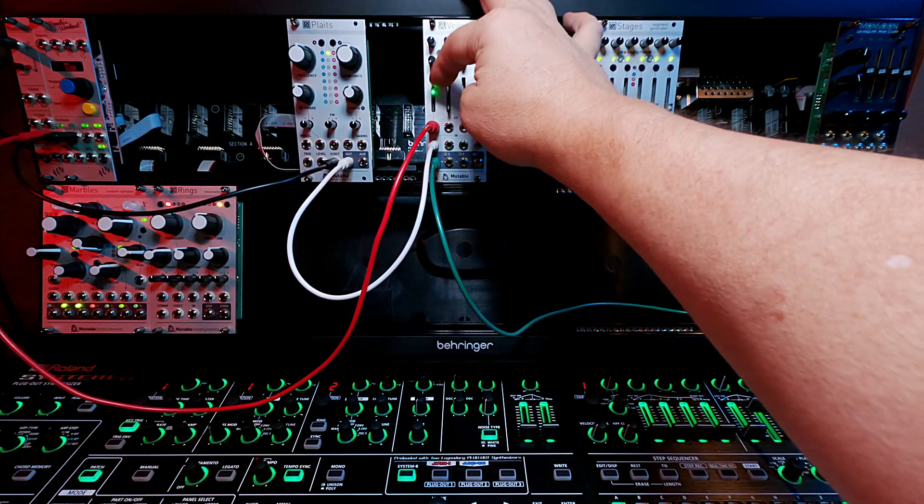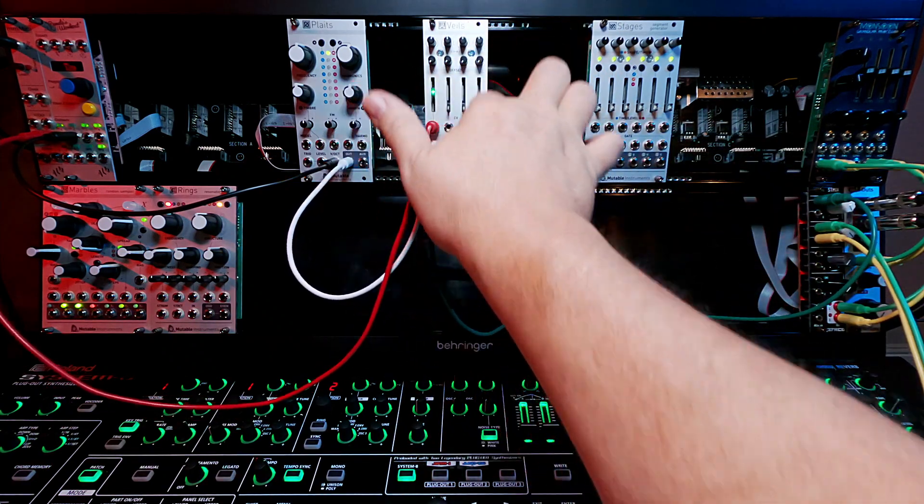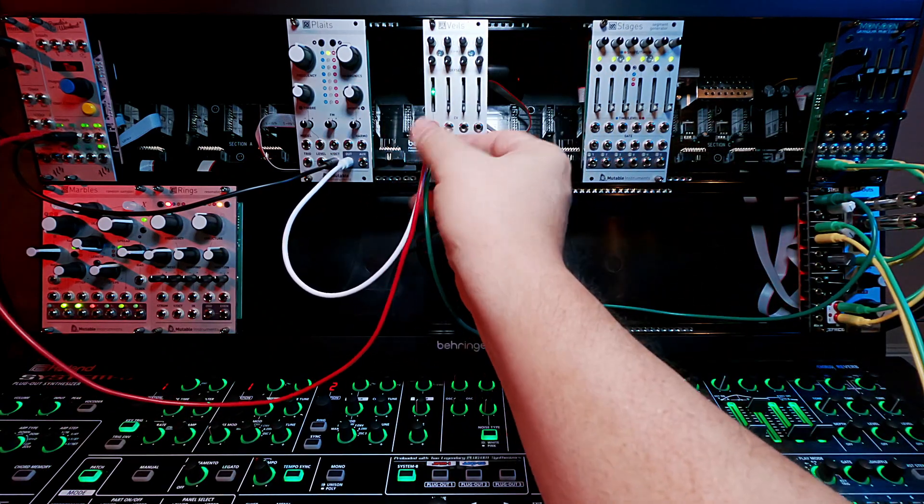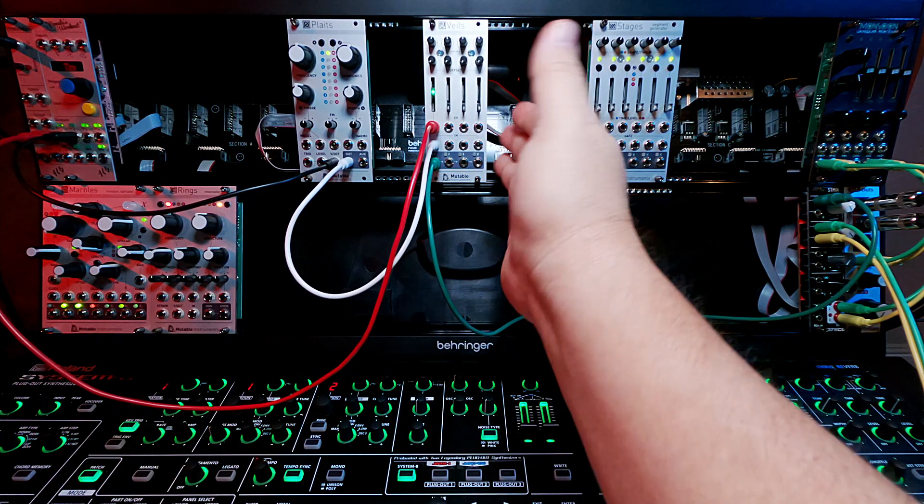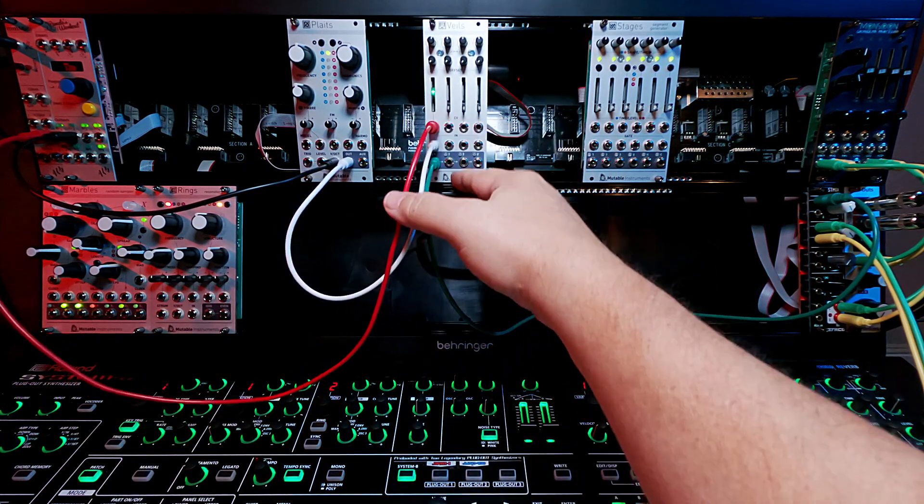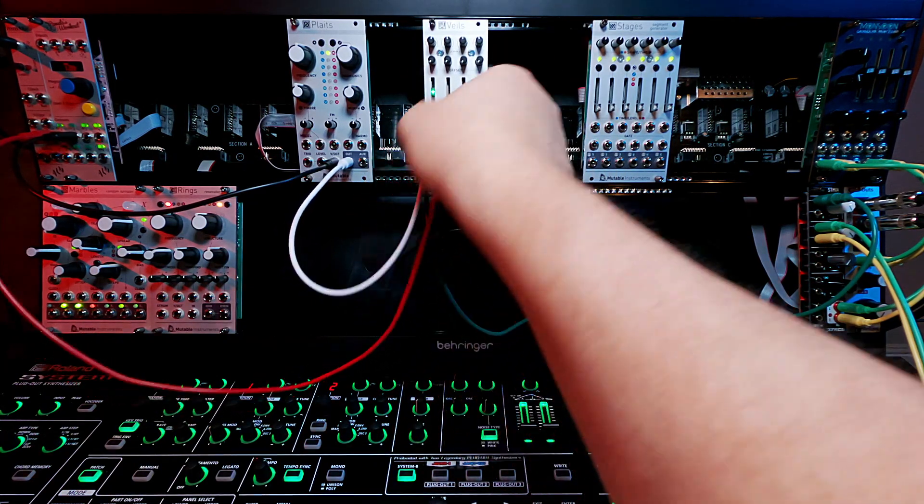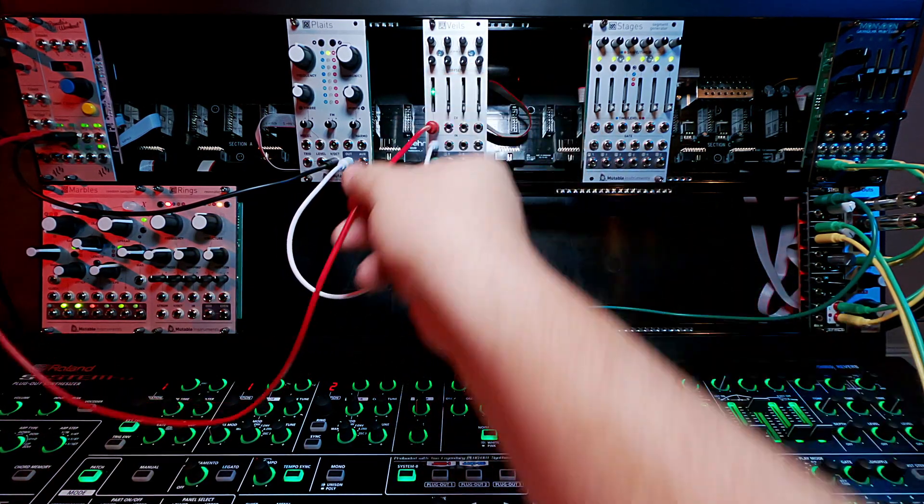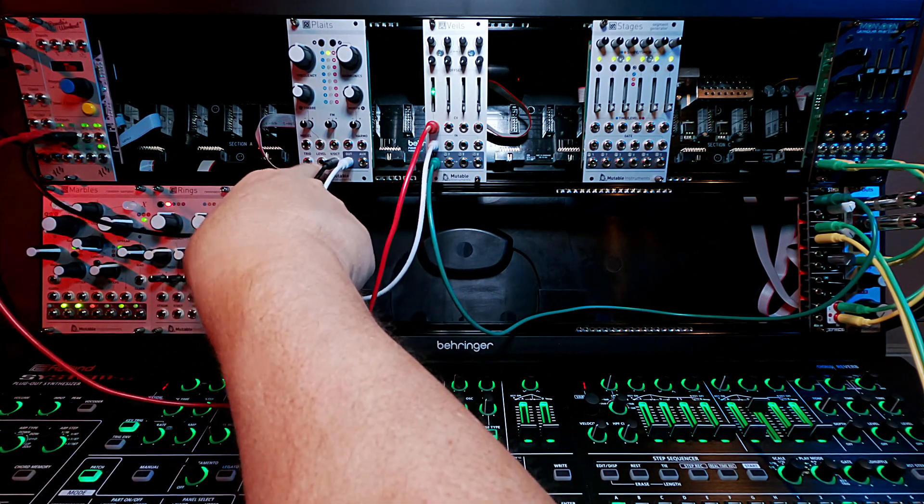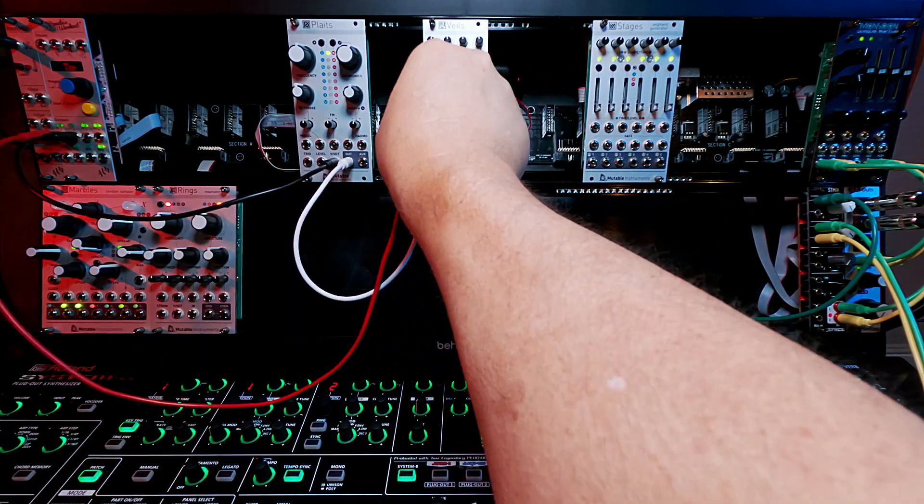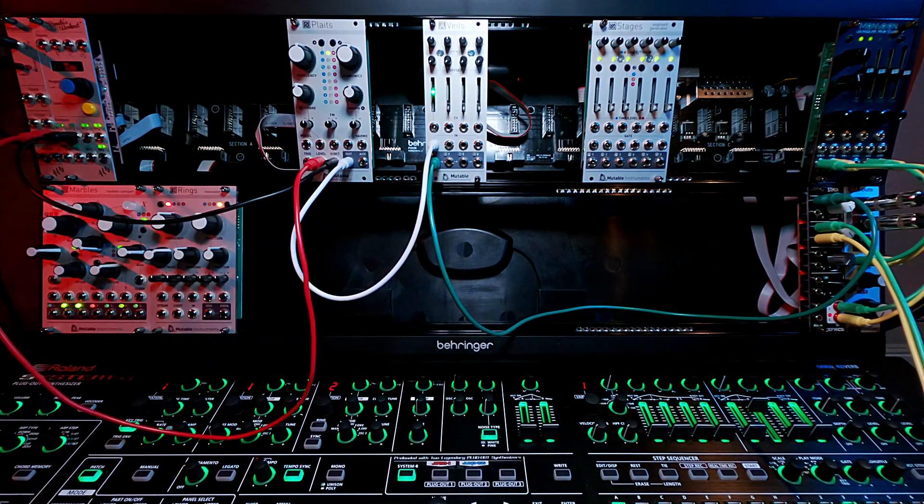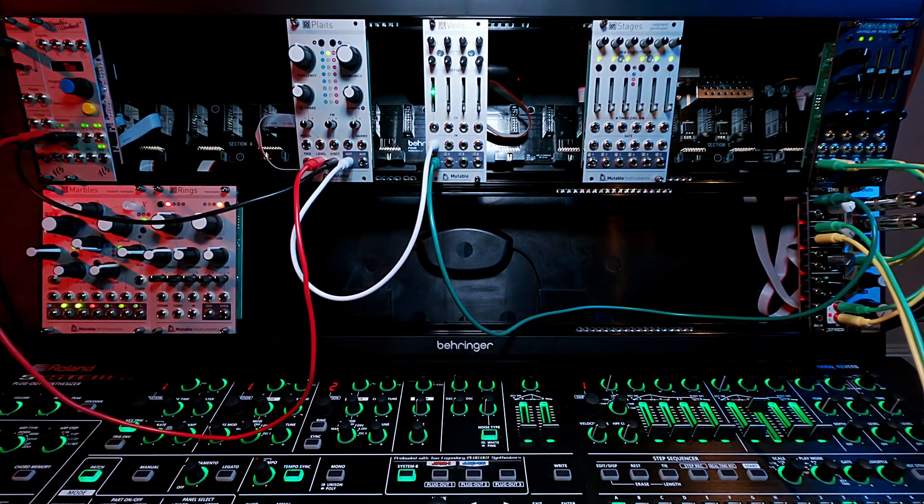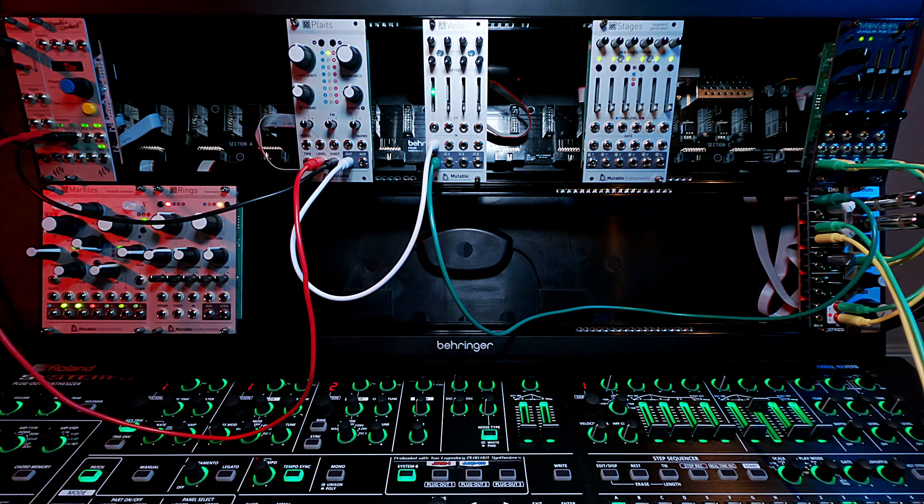So the point, again, of this is that you can control, it's almost like a little mixer in a way. You can control four different sound sources. You can gate them if there isn't a built-in gate. So if I put this back over here in level, it's doing basically the same thing.